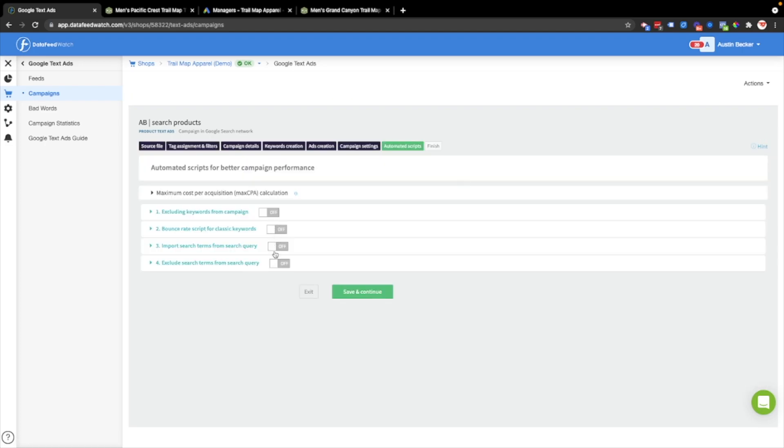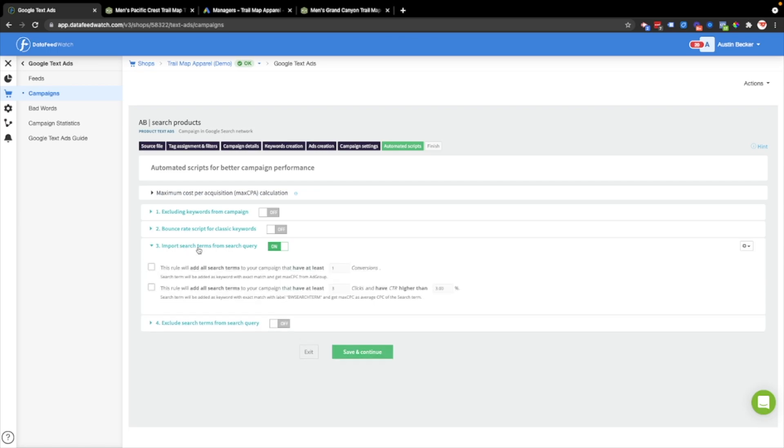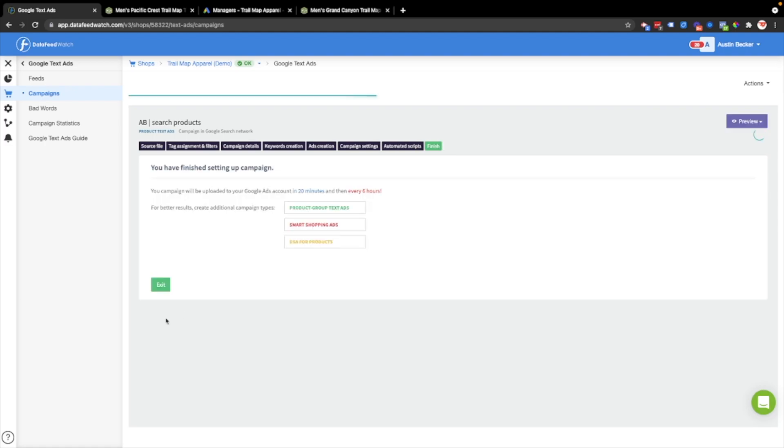Here's some more automated scripts that I'll go into in a different video. But I'm going to leave them off for now except for the import search terms from search queries. This means if a search term has a conversion, Data Feed Watch will import that search term as a new keyword. I'll save and finish.